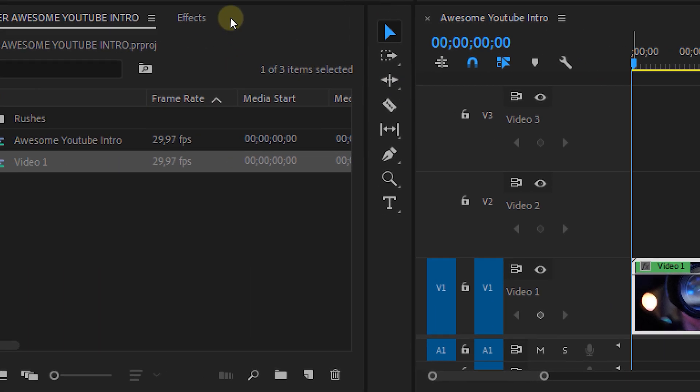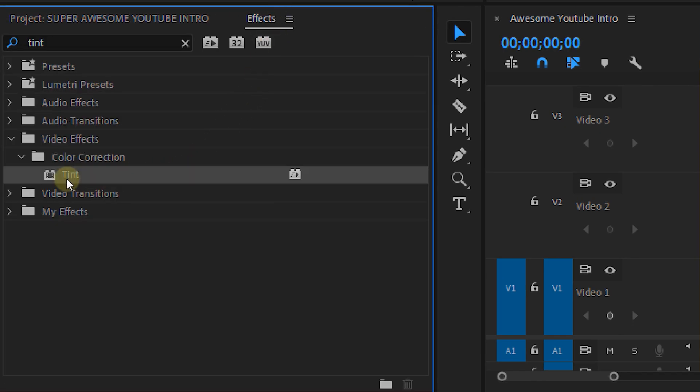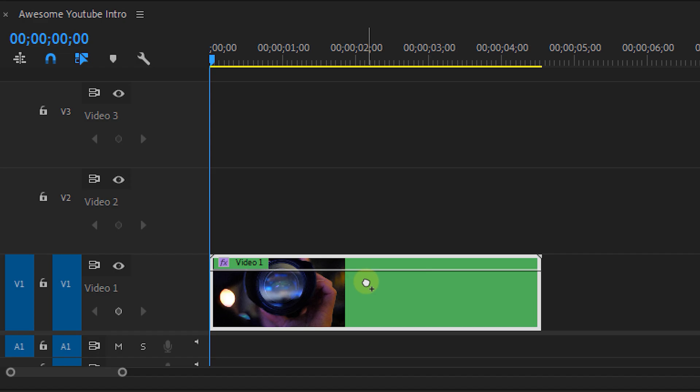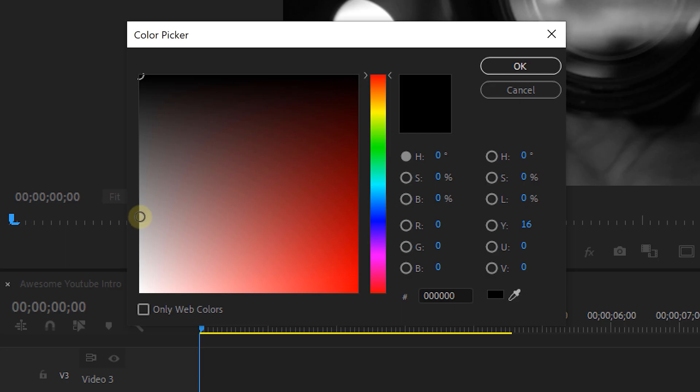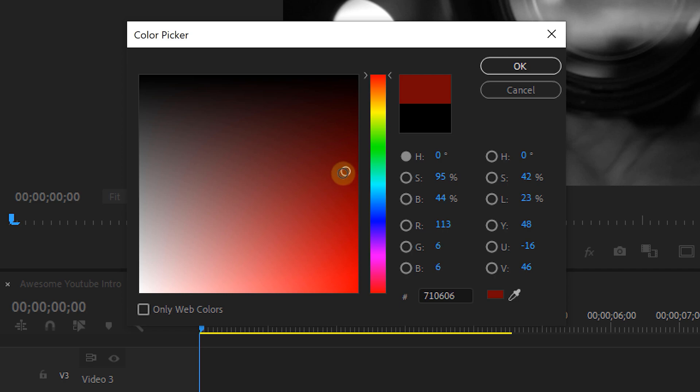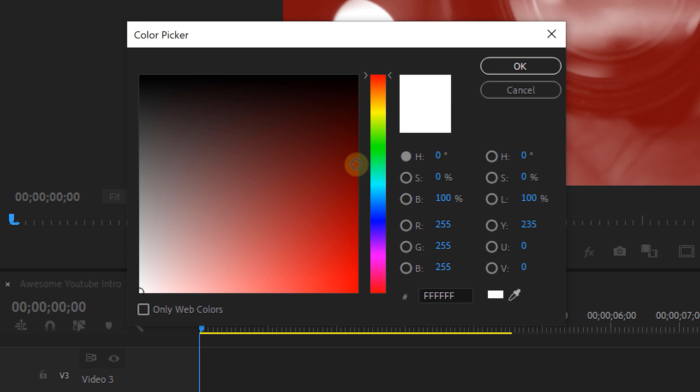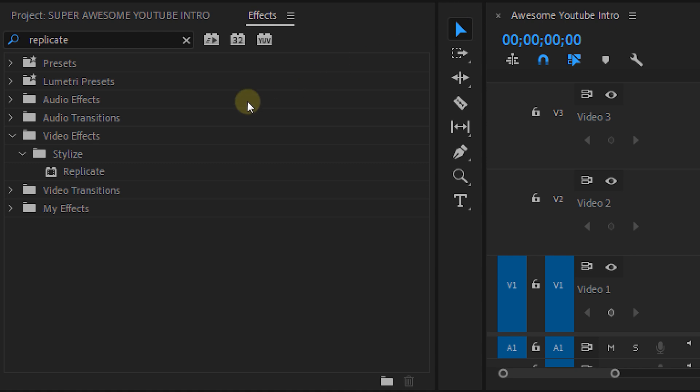Now let's get started with adding some effects. I'm going to start with the Tint effect. This lets you create a kind of gradient map onto your footage, giving it a specific color theme. All the blacks become one color and all the whites become another color. Now you can choose these colors yourself, but I'm going for a dark red and a bright red because YouTube has a red logo.